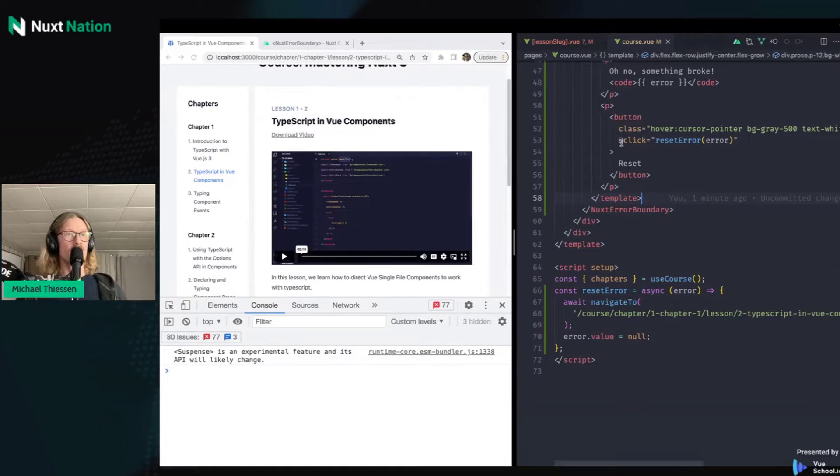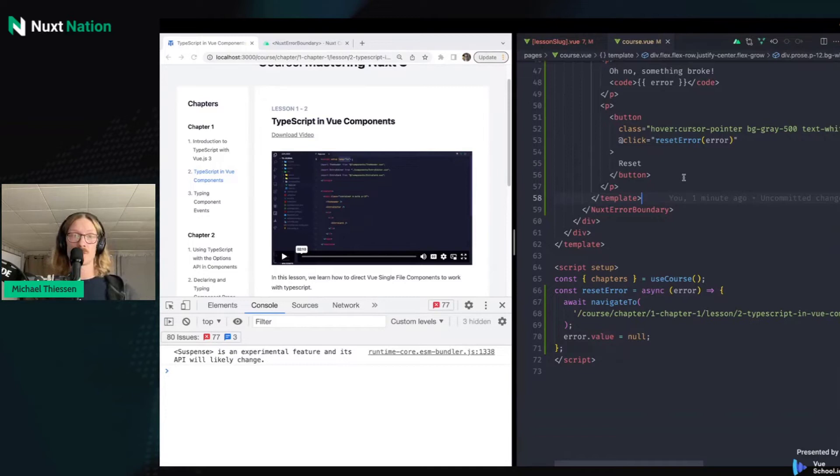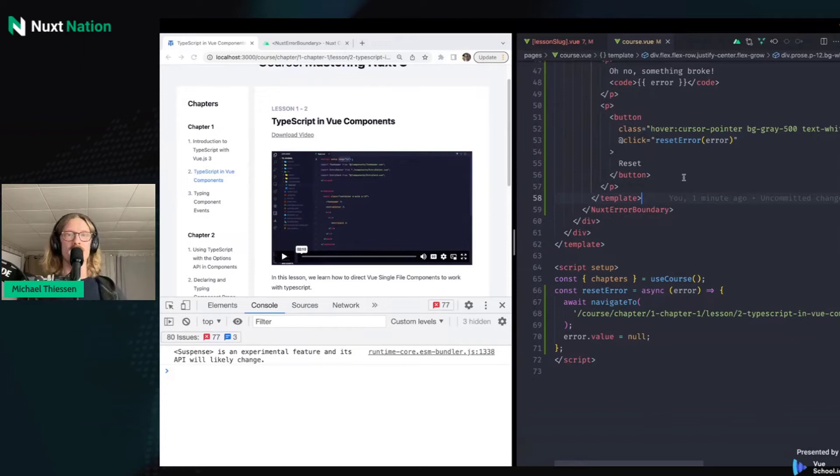That covers using NuxtErrorBoundary to handle client-side errors in Nuxt 3. In the Mastering Nuxt course we go on to talk about handling server-side errors, route validation, adding custom error pages — the whole thing — so you can make sure your apps are production-ready.